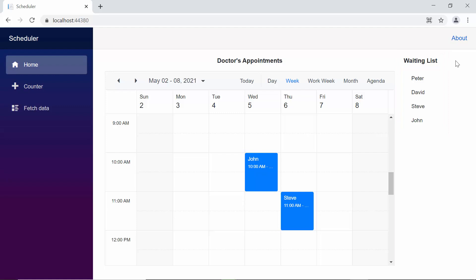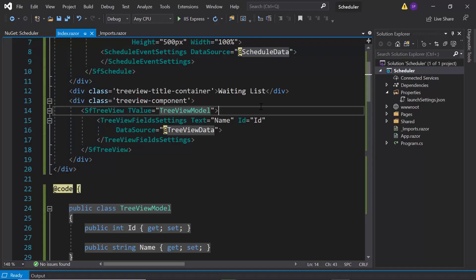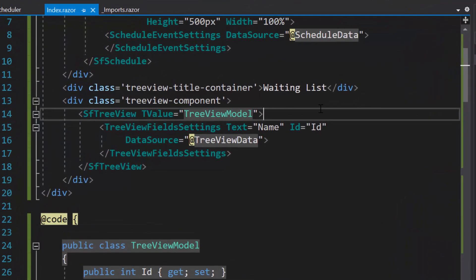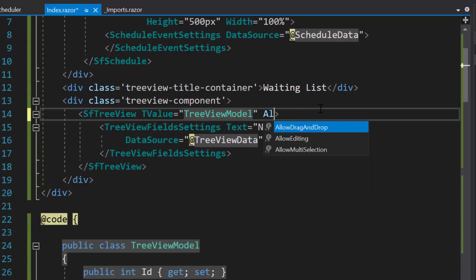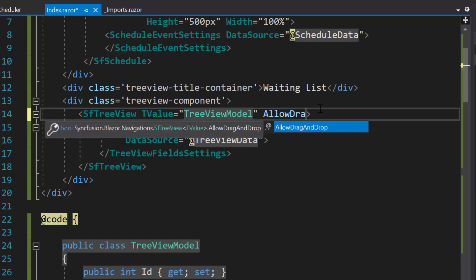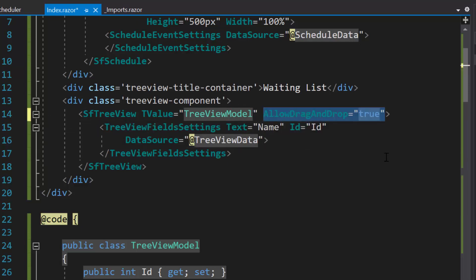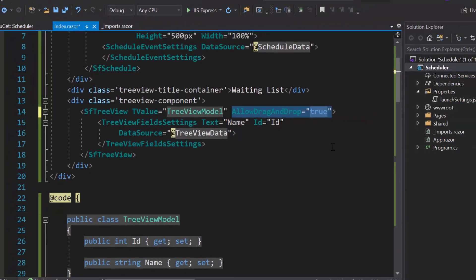Next, I will proceed to show you, the code snippet for enabling the drag action on tree view component, and how to save those dragged item from the tree view component onto the scheduler. First, I need to enable the drag and drop action on tree view component. So, let me define the property allowed drag and drop, and set its value as true, within this tree view component code.